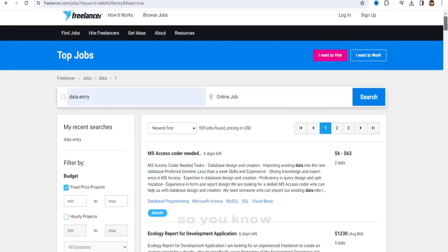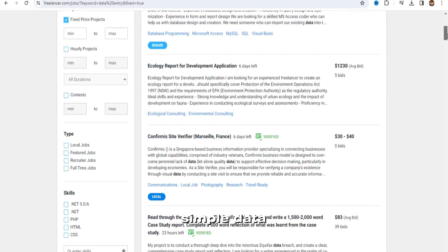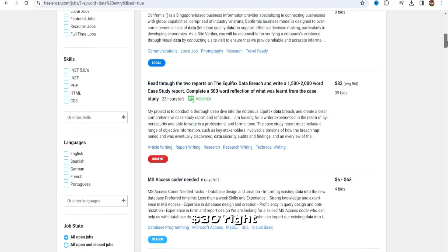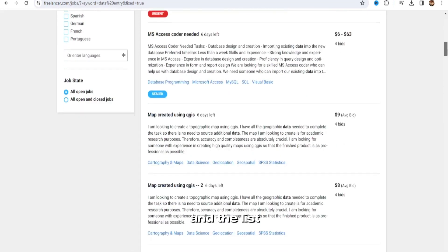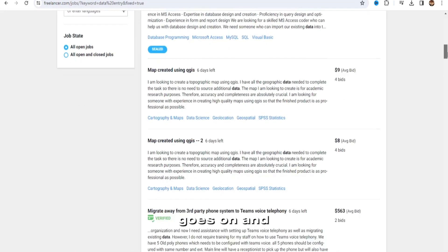So there's a simple data entry job right here, $30, $12, and the list goes on and on.